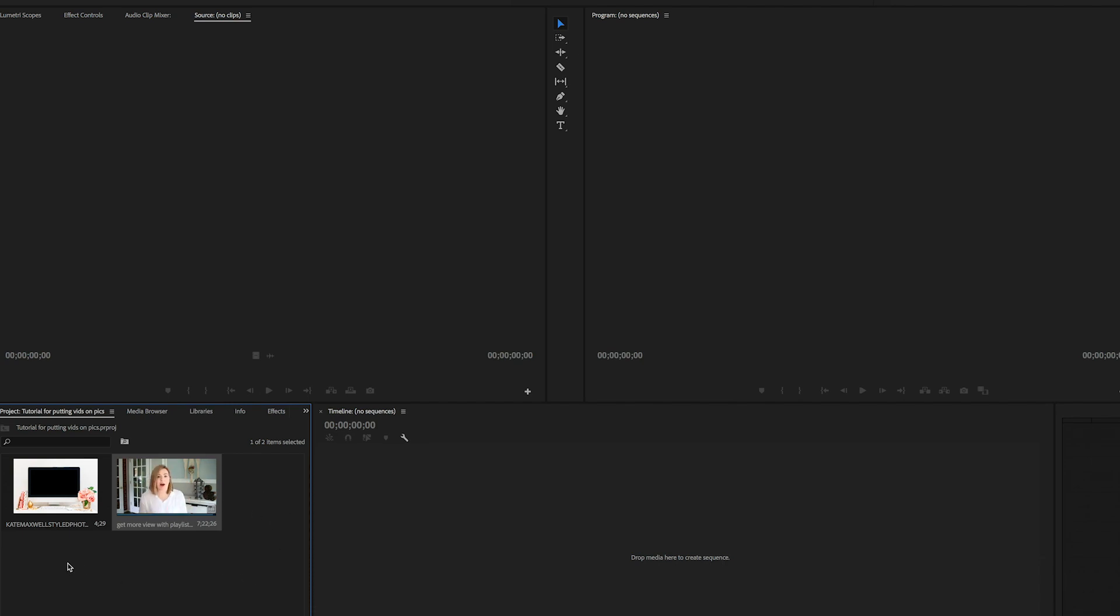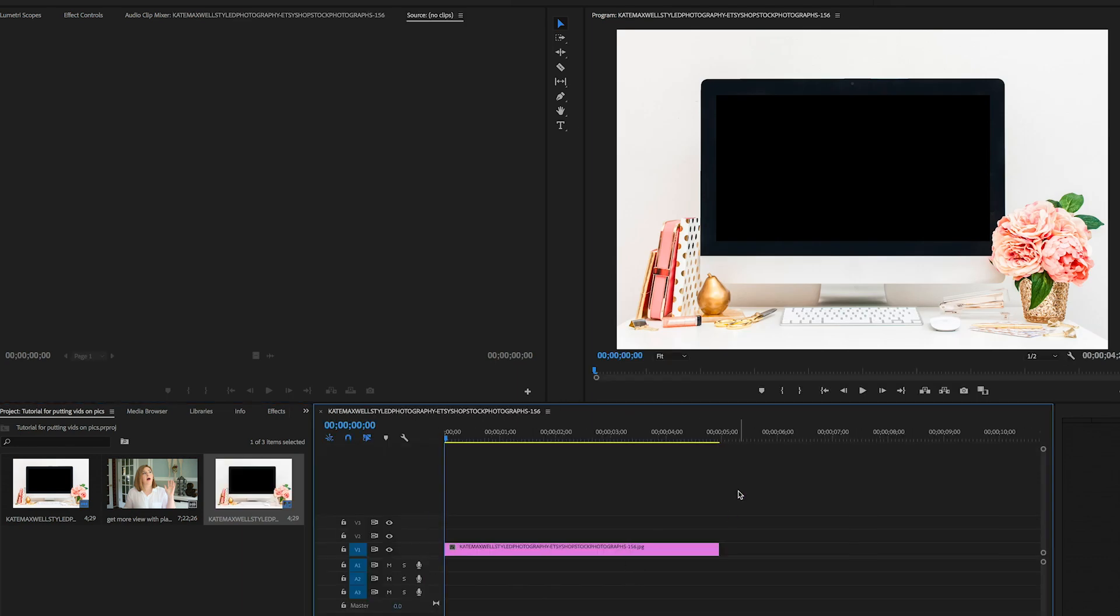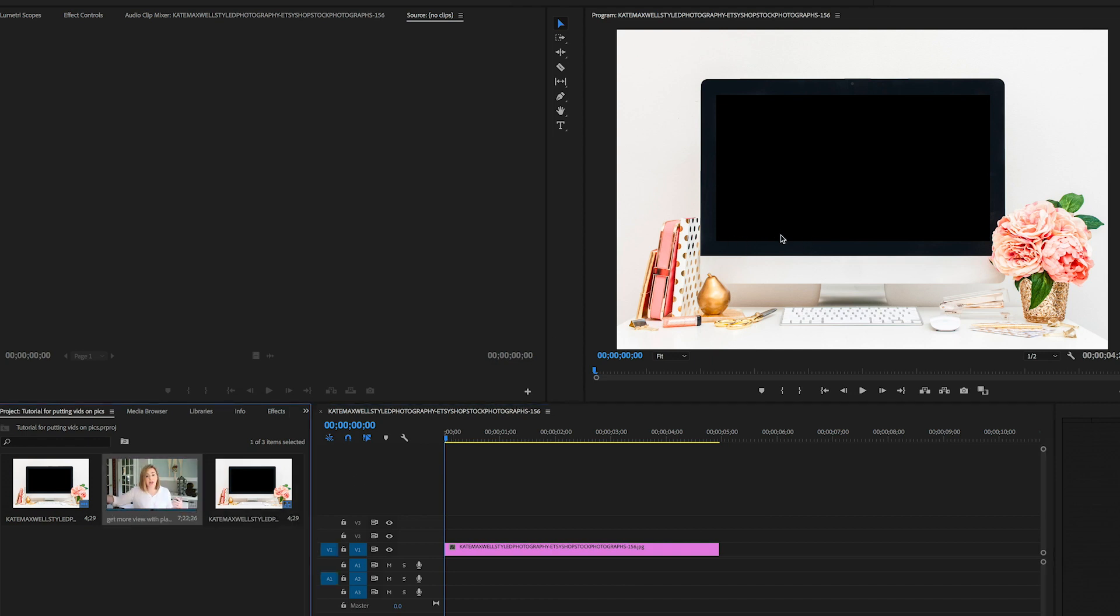So then next, what you want to do is you want to drag something over into the timeline because we can't change the size of anything or really do anything until there's something here to work with. This is just the material inside of Premiere. So I'm going to go ahead and drag this photo over into the timeline and now it is there sized where I want it to be.